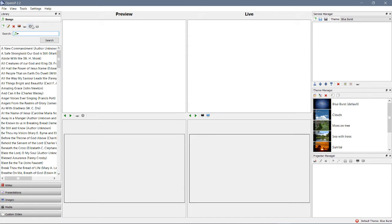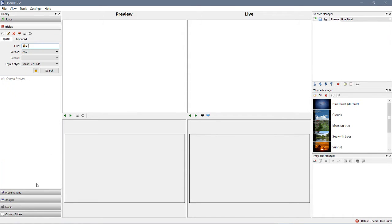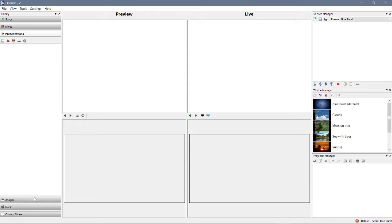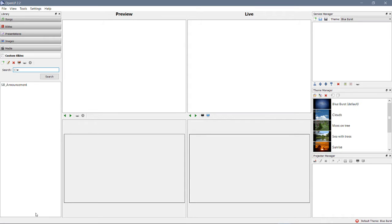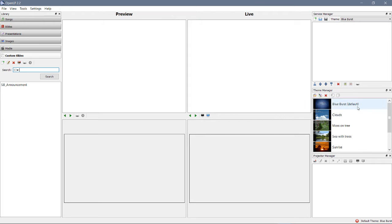Okay, now until now, we have looked at this panel: songs, Bibles, presentations, images, media, custom slides. All right, but one thing we've not looked at, and you may have been curious about, is the theme manager.